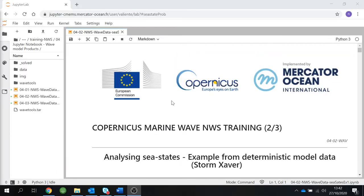Hi everyone, my name is Nieves García Valiente and I'm an ocean wave scientist working at the Met Office in Exeter, the United Kingdom. Today I will be guiding you through the different notebooks for the Copernicus Marine Wave Norway Shelf training. This video covers part two of the training where we will analyze sea states from deterministic model data. We are going to analyze an extreme event that was Storm Saver, which we also introduced in part one of this training.